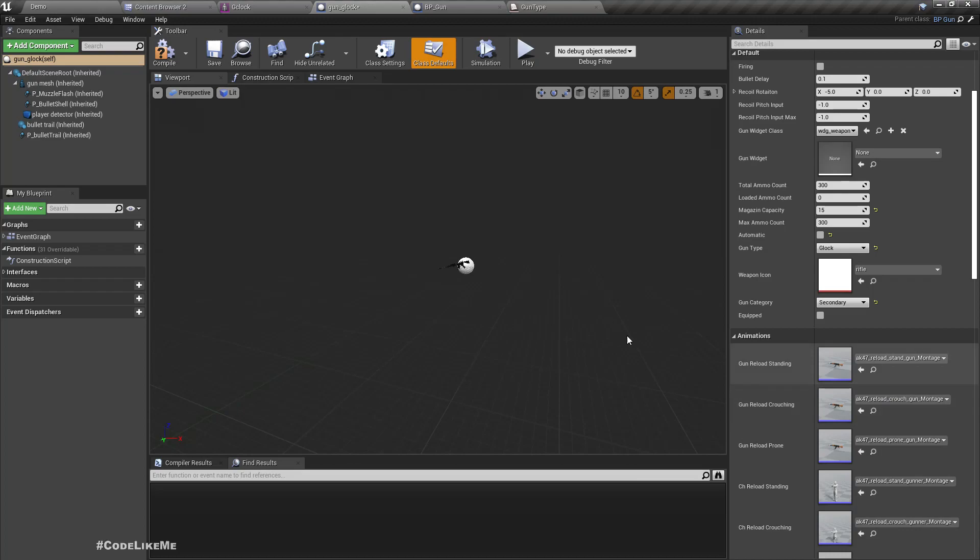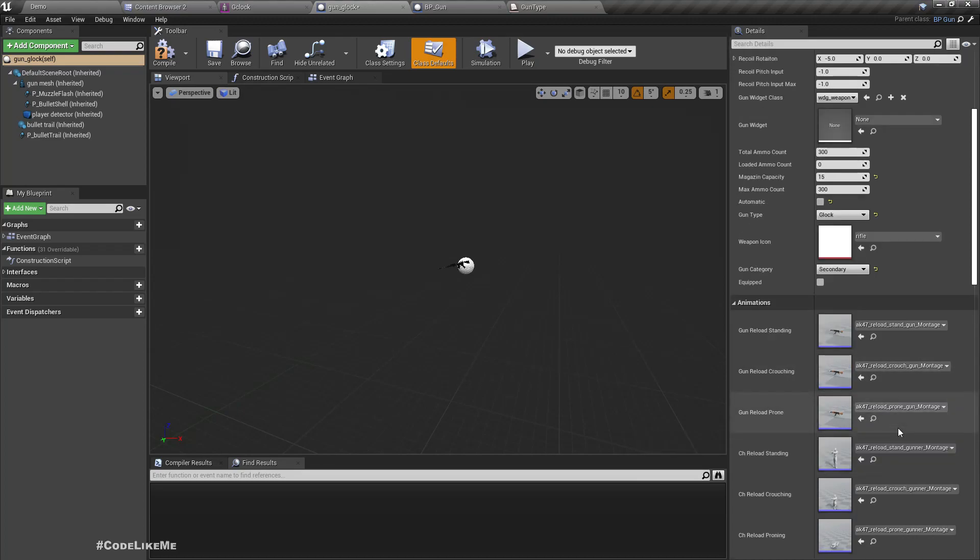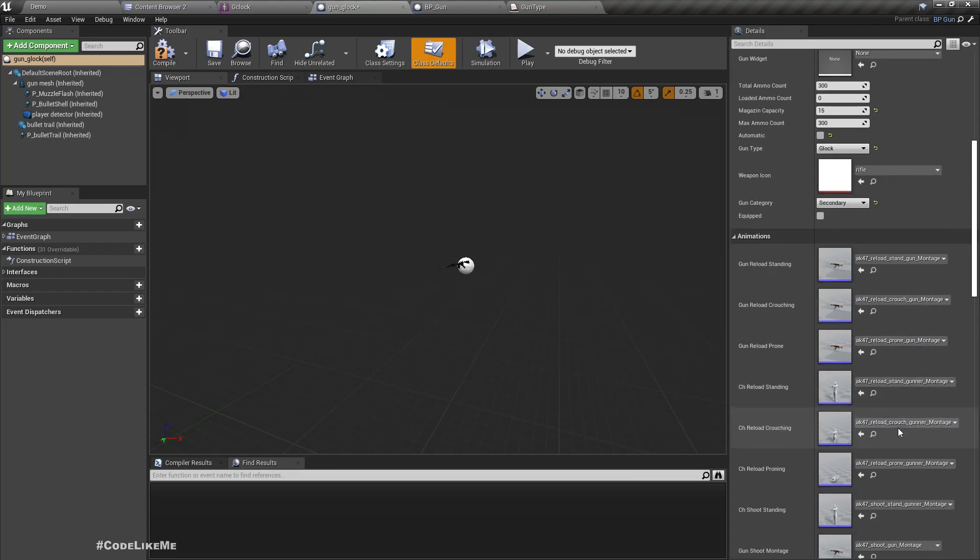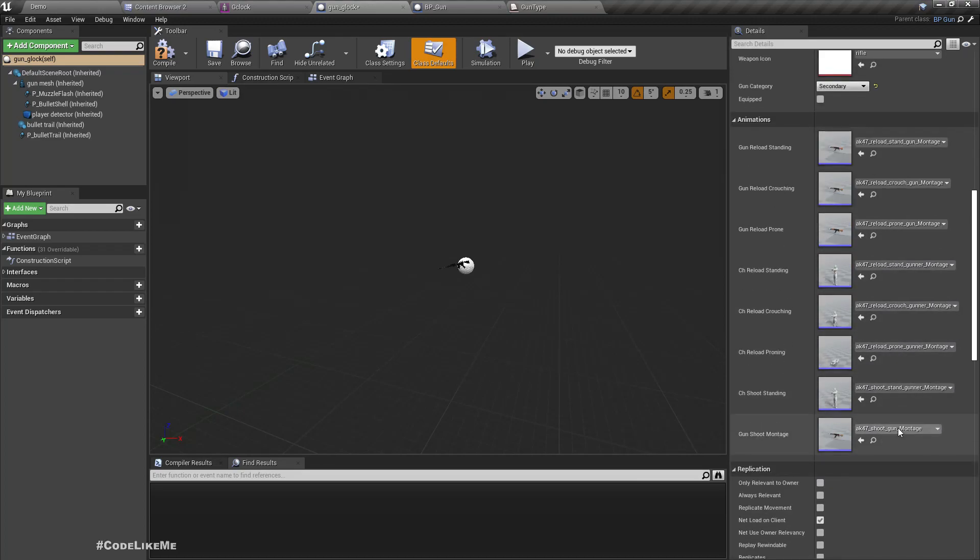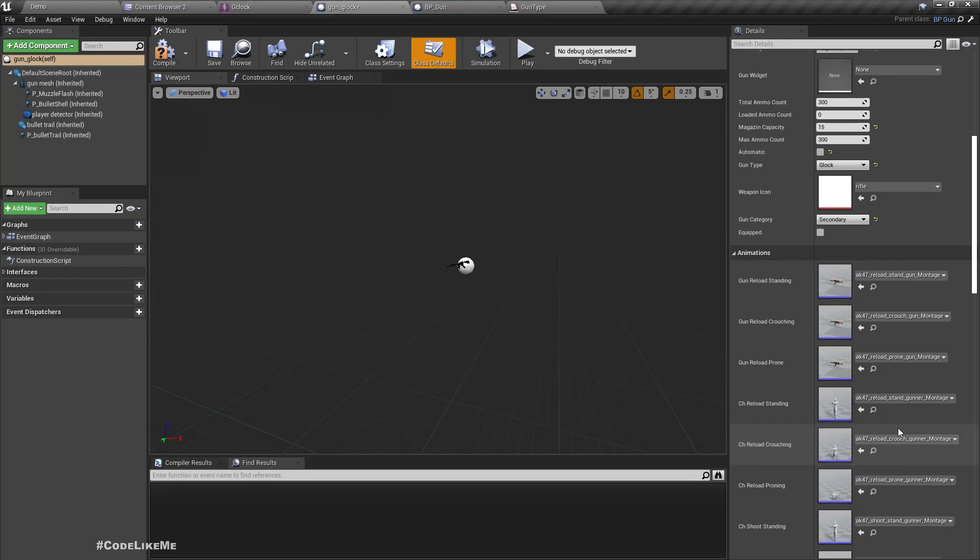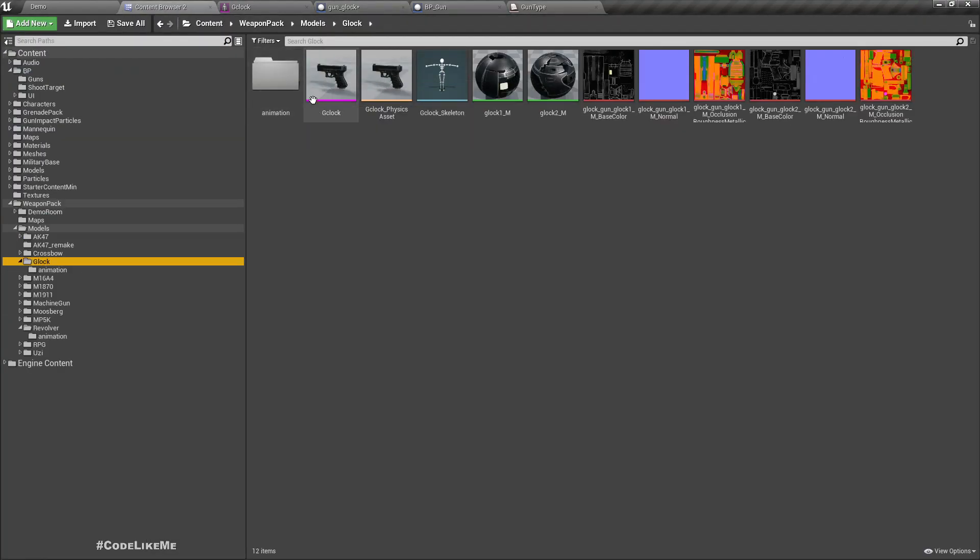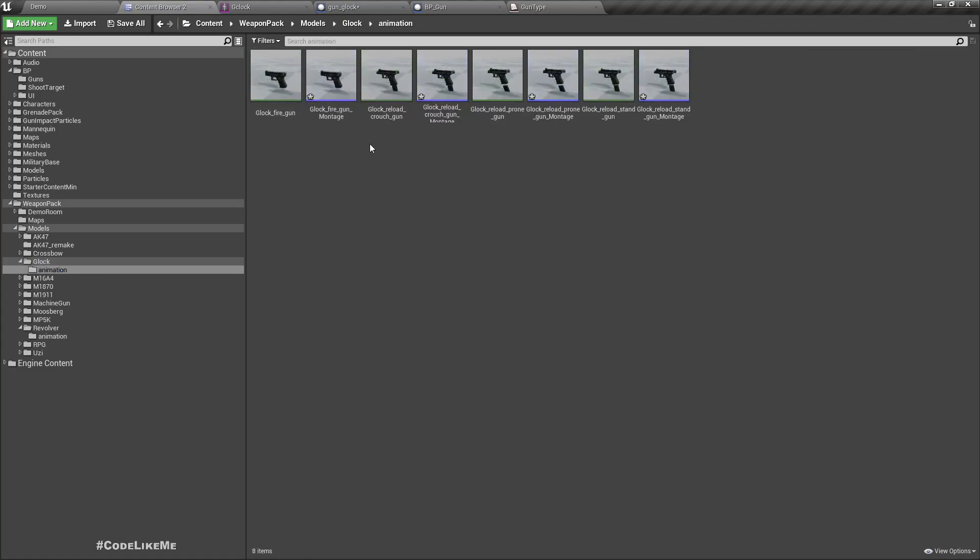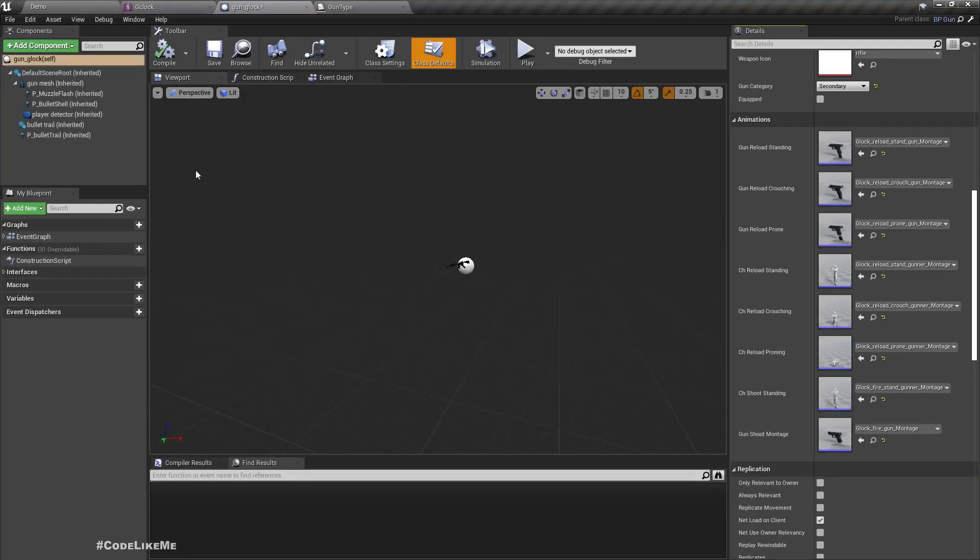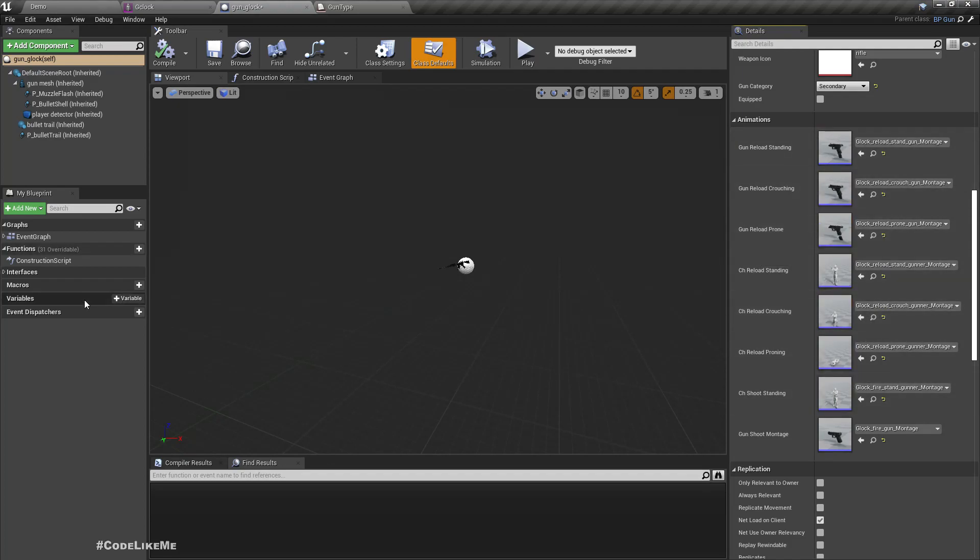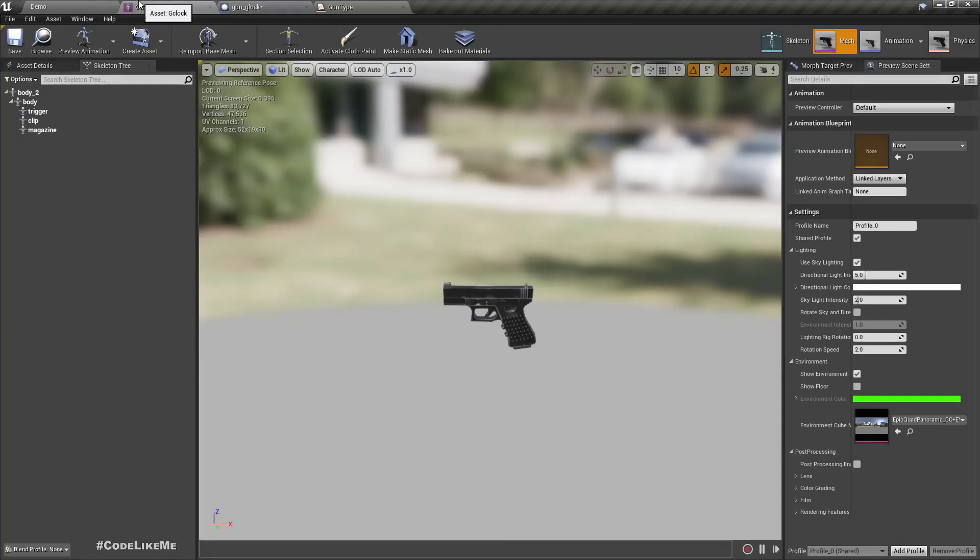Here we need to replace the animation montages. Actually, I'm not gonna show that part because I have already shown that for the revolver and AK-47. I'll just do it without recording. I have created all the required animation montages and assigned them for the gun and also for the character.